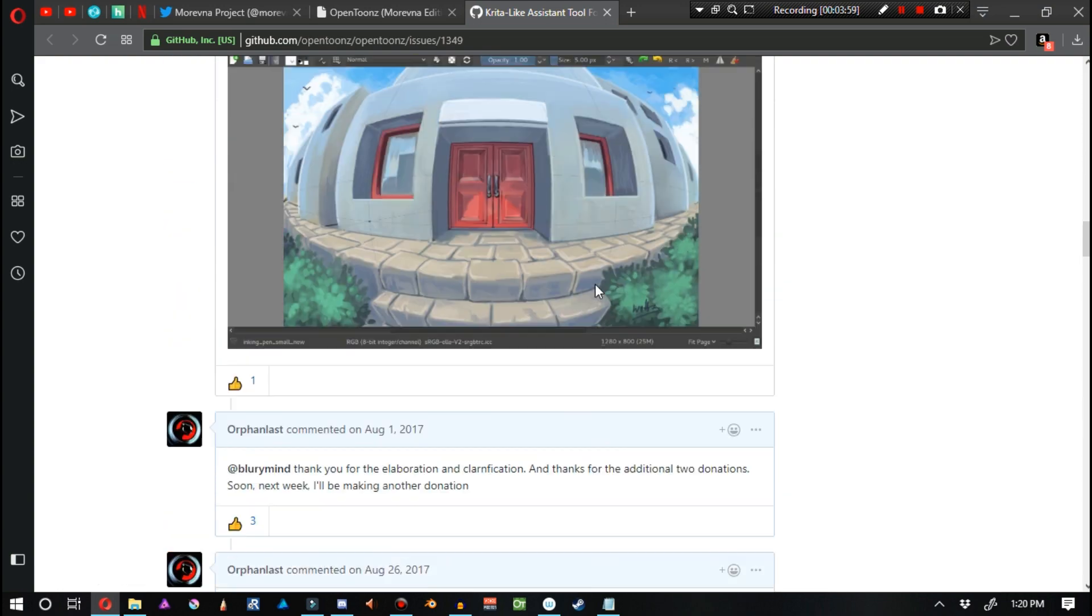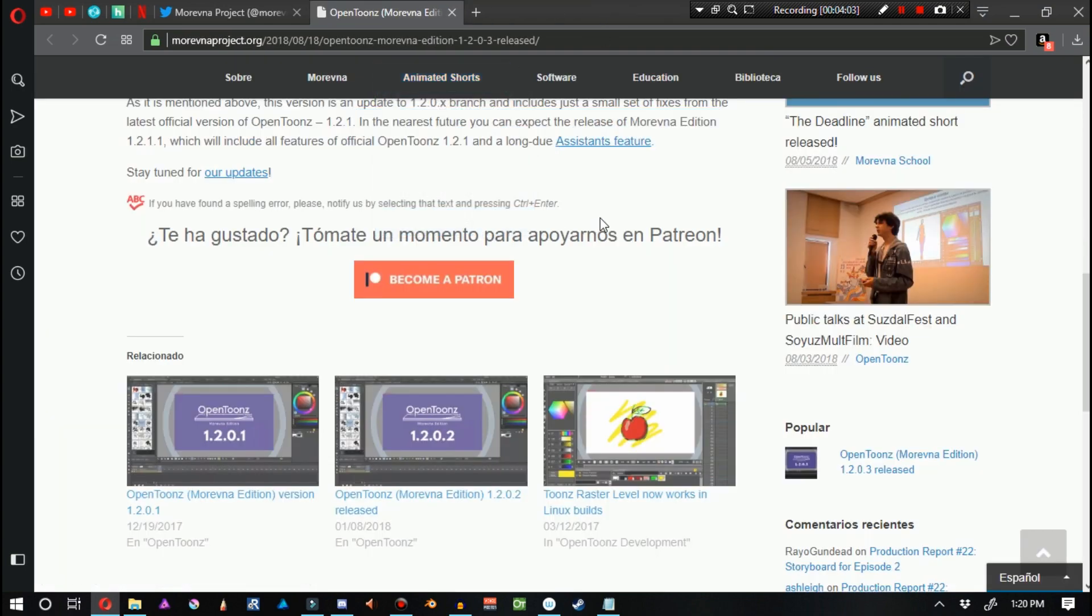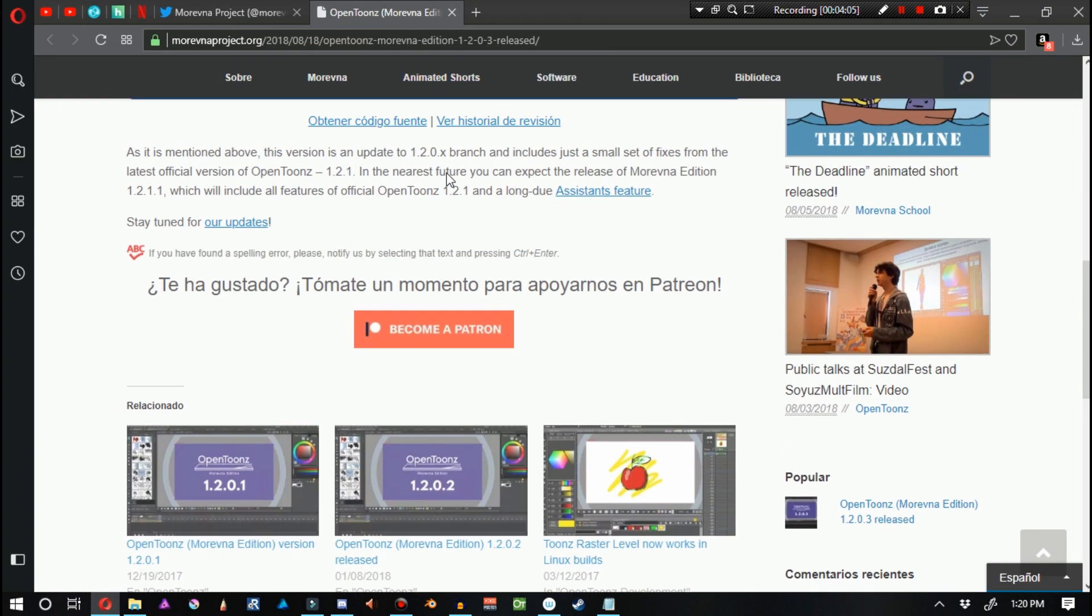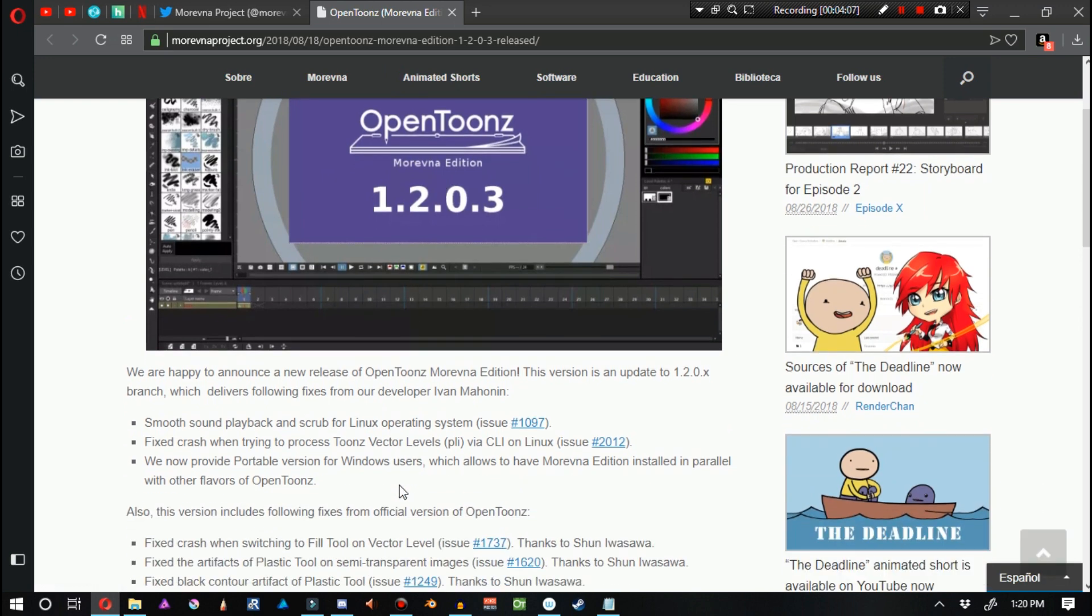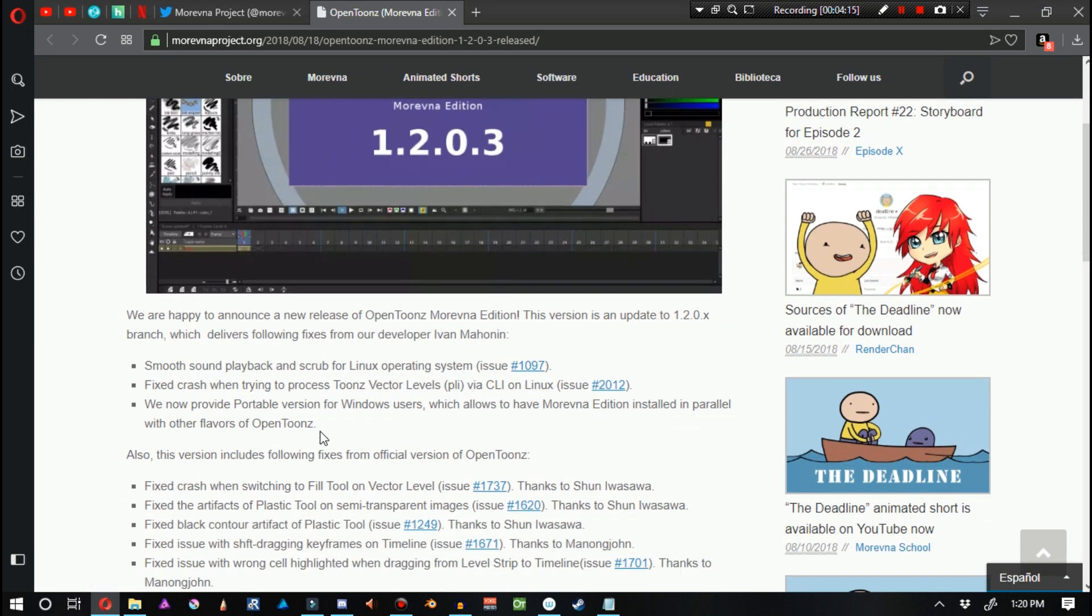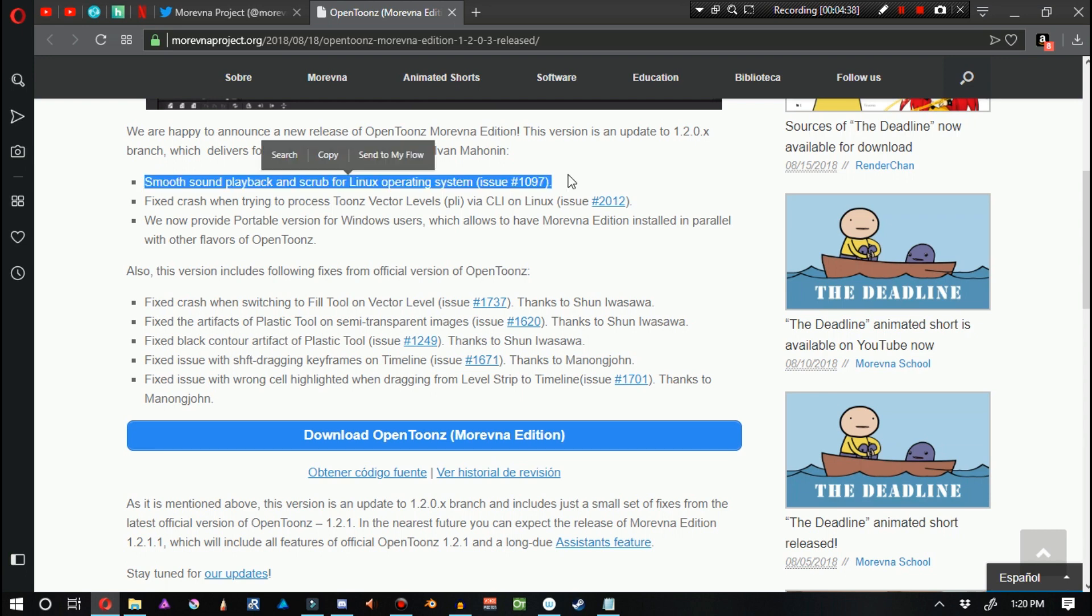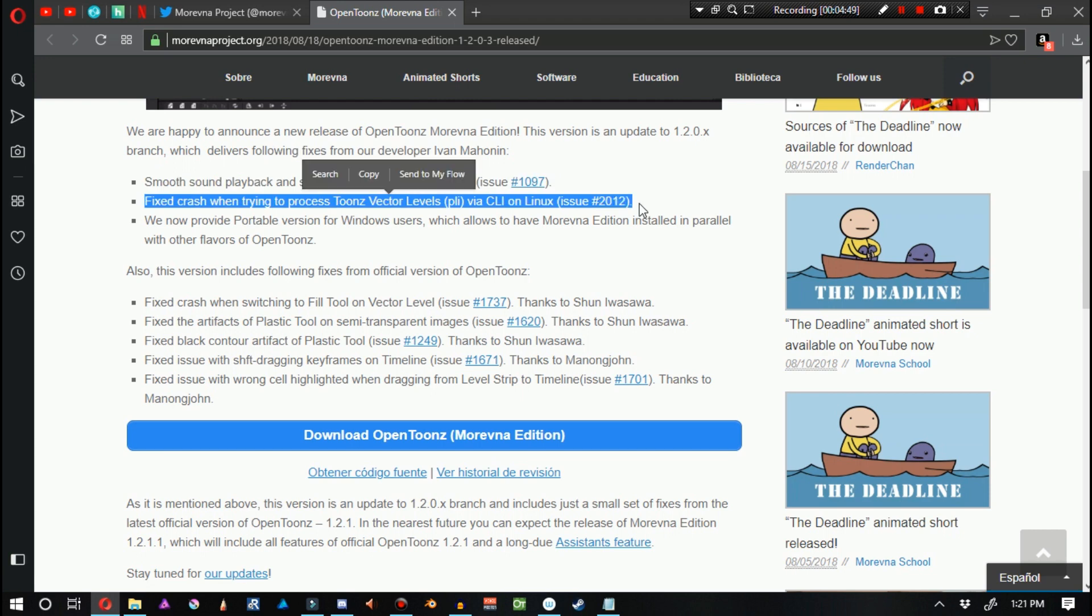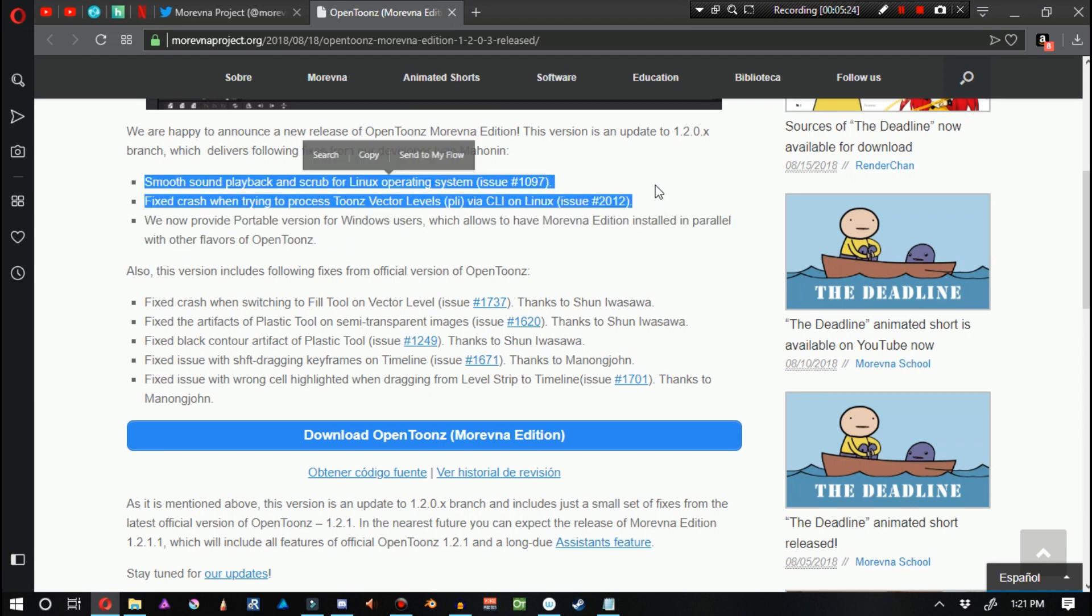But let me go ahead and focus on the present. The present is 1.2.0.3. We are happy to announce a new release of OpenToons Merevna Edition. This version is an update to 1.2.0.x branch, which delivers the following fixes from our developer, Ivan Mohanin. Smooth sound playback and scrub for Linux operating system. Fixed crash when trying to process Toon's vector levels, PLI files via CLI on Linux. We now provide portable versions for Windows users, which allows you to have a Merevna Edition installed in parallel with other flavors of OpenToons. So, just with these two fixes right here, we can see that there's a little bit of a target market. So if you happen to be using Linux, this might actually be a good version for you.